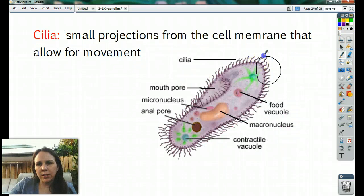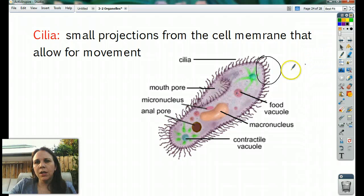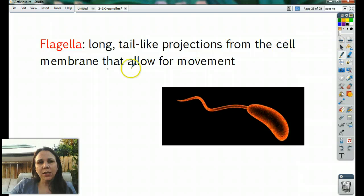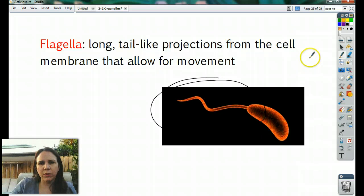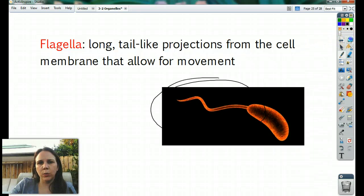Cilia are little bitty hairs that stick out of cells that allow for movement. We have them too — like in our trachea and in fallopian tubes. They just wave back and forth and make things move. Flagella are a big, long, tail-like projection from the cell that allows it to move and swim — sperm cells have flagella. So cilia are small and numerous; flagella are usually one or two and really long.